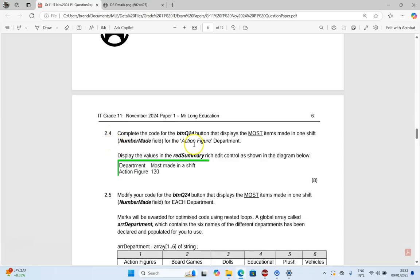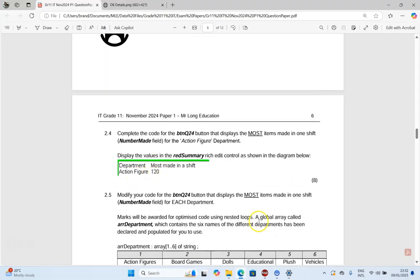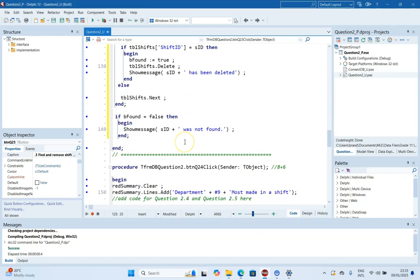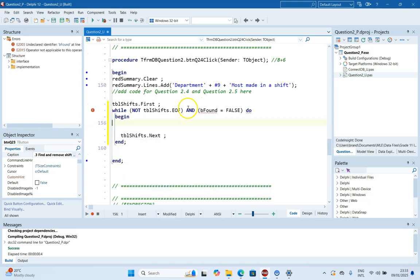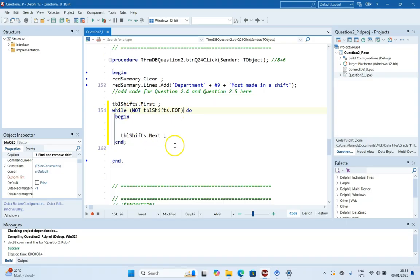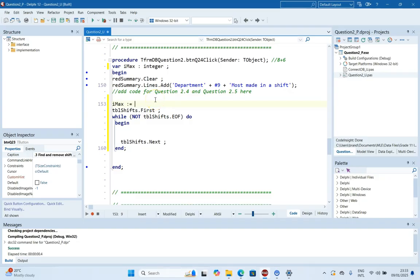For question 2.4, we complete the code that displays the most items made in one shift for the action figure department, displaying the values in the rich edit. We're looking through the table, and for action figure records, we find the biggest number made. This is a max problem. We declare a variable rMax of type integer and default it to a very small number.